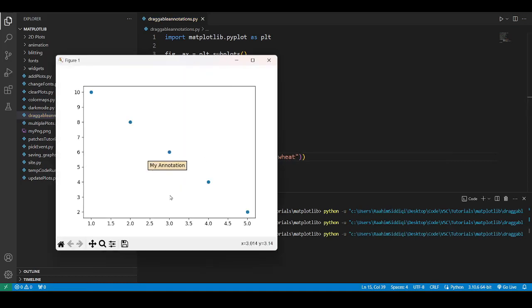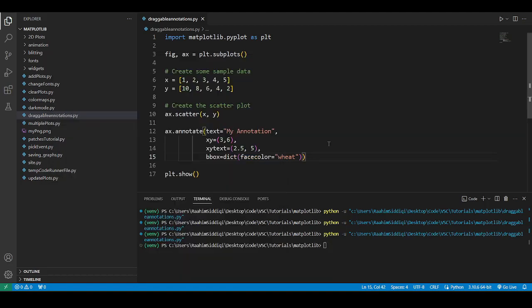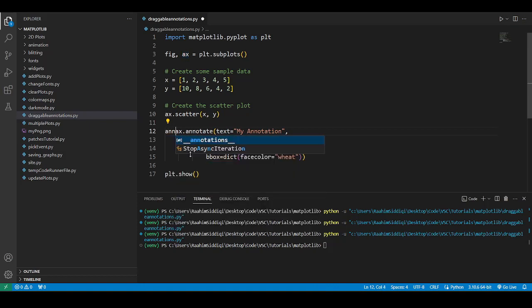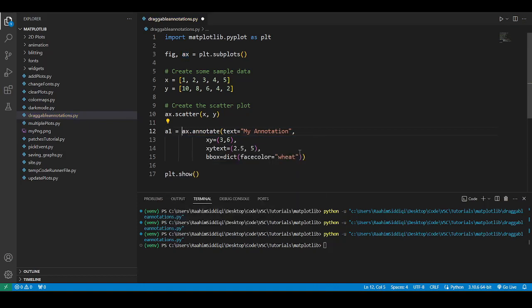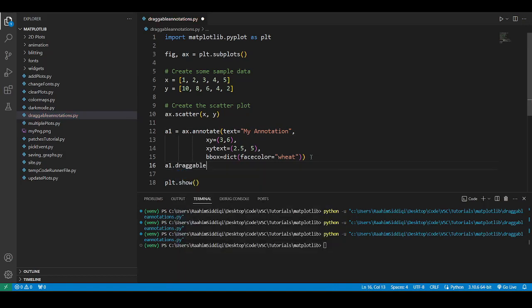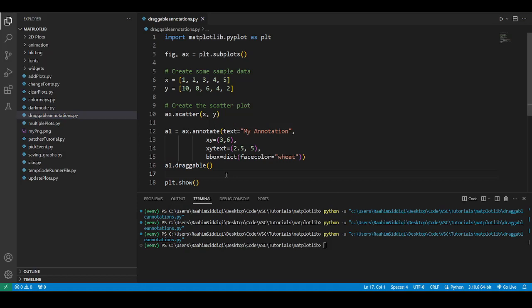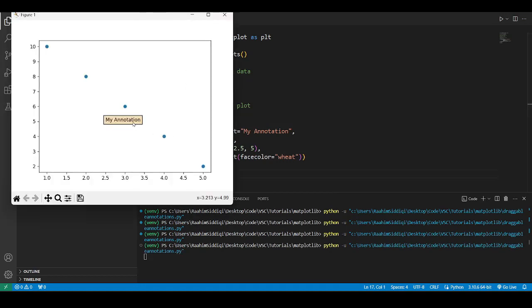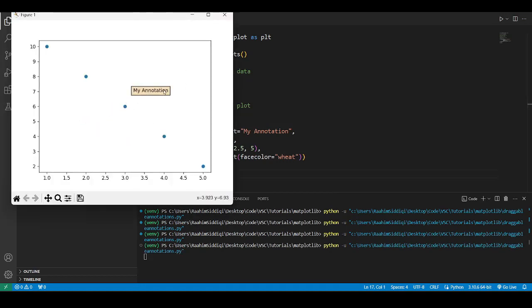Let's actually focus on how to make this draggable. We need to store the return object - a1, let's just call it that. Then on this object we're going to call the draggable method. That's all we have to do. Now let's run this code and you can see we can move this around. Pretty cool, right?